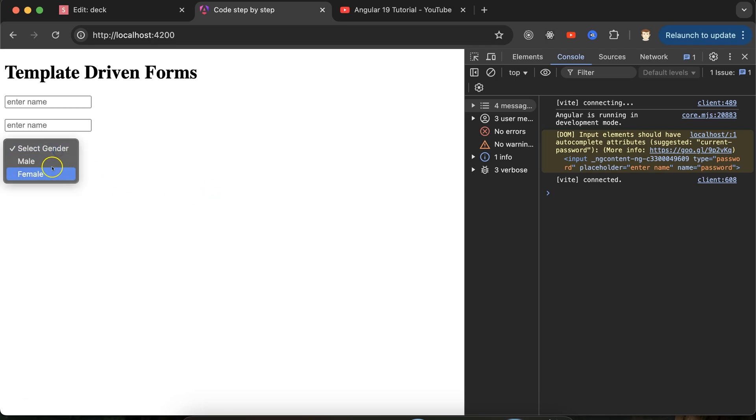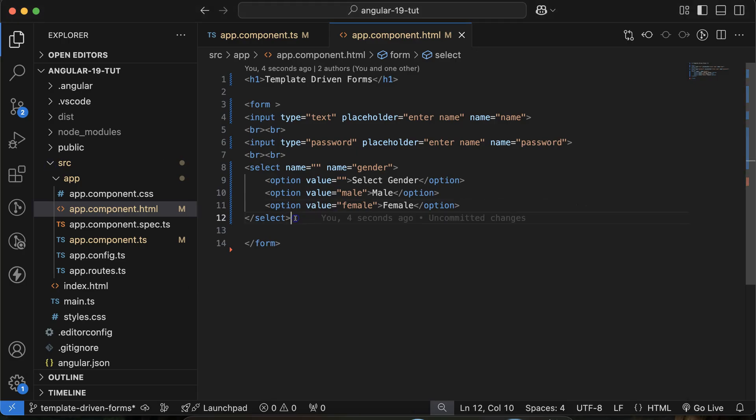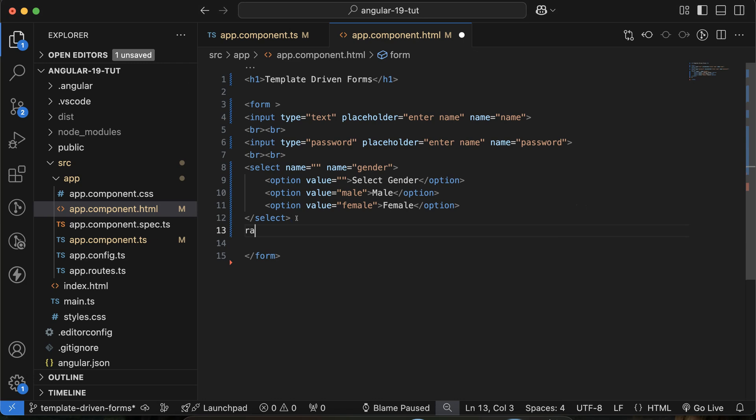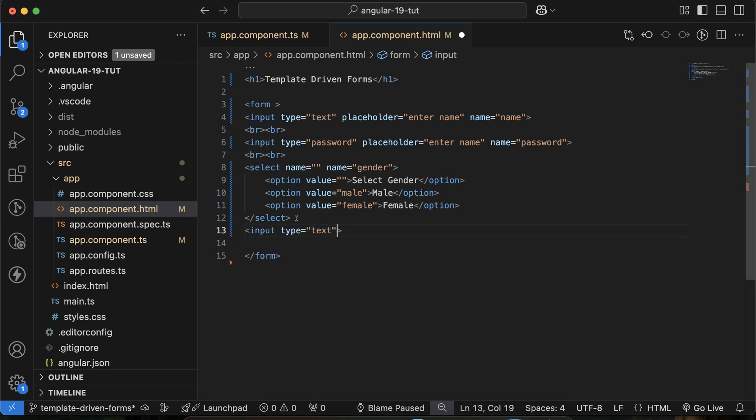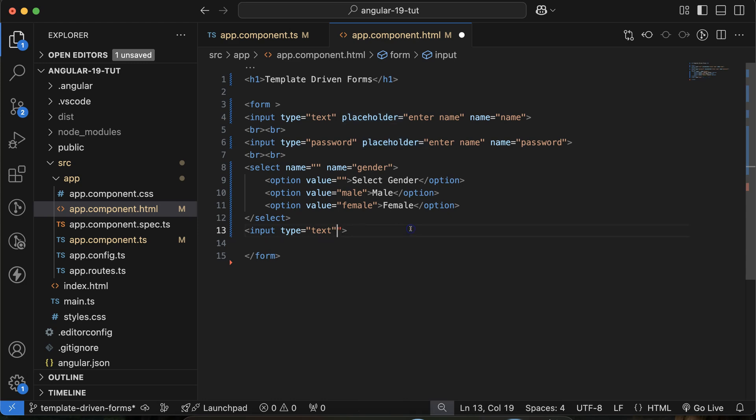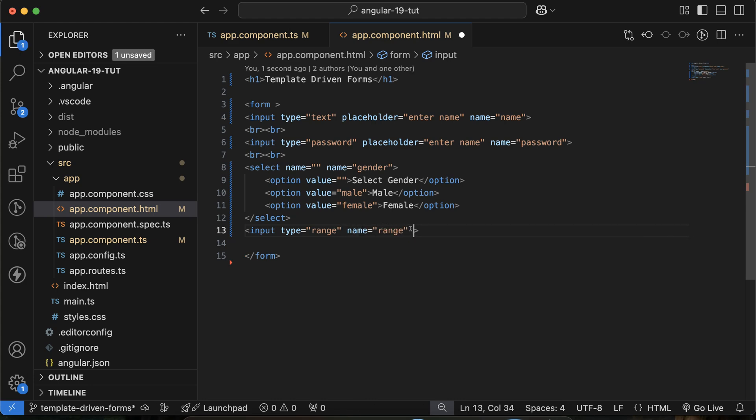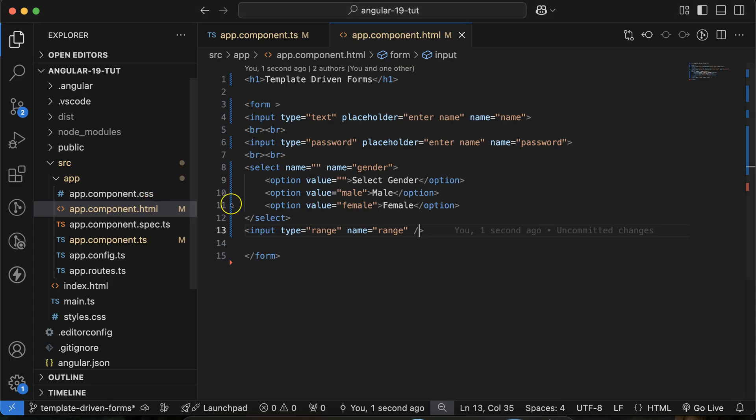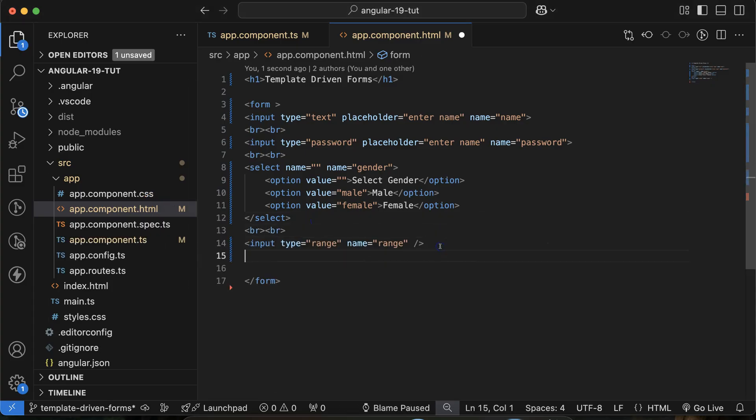The last one is range. With range there is no placeholder, don't need it. Let's make it type='range' only, and name let's say 'range', that is fine. Let's add the br tags also to make some space.